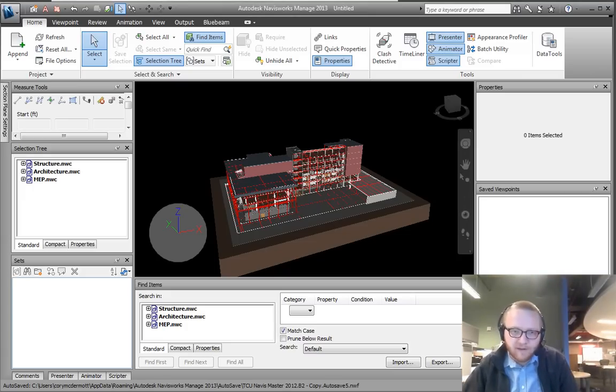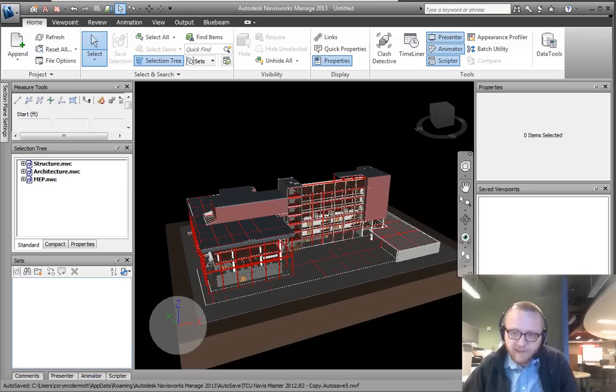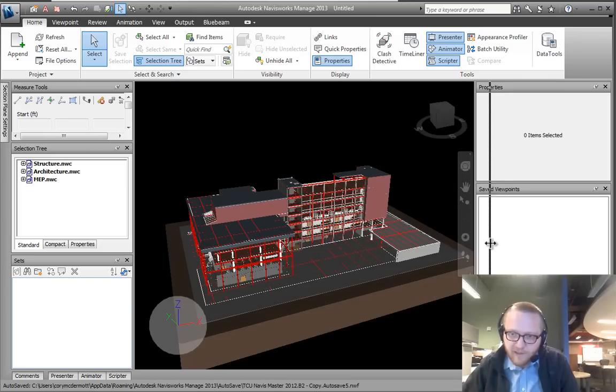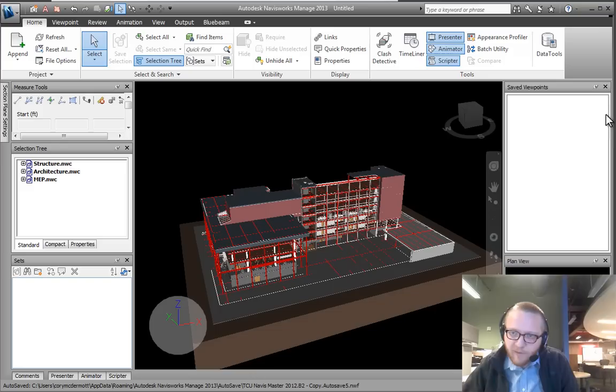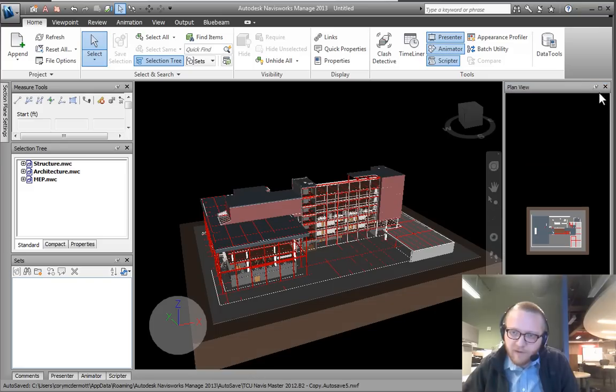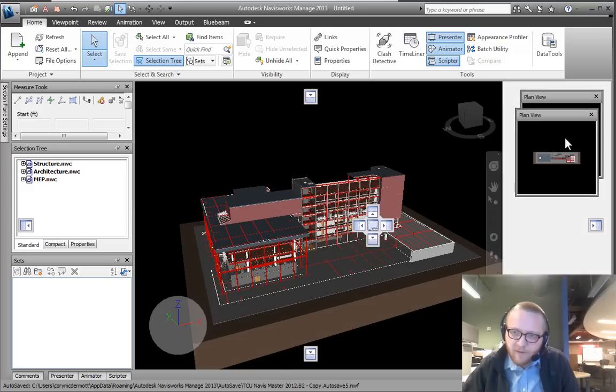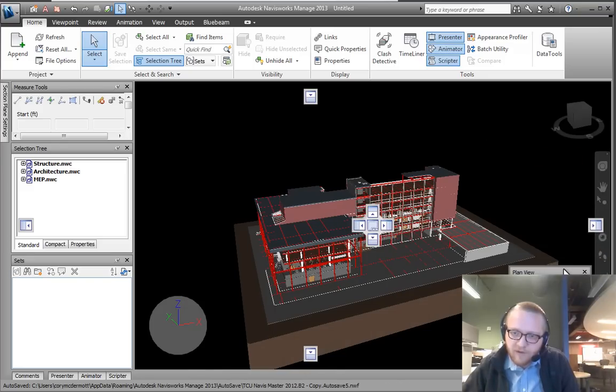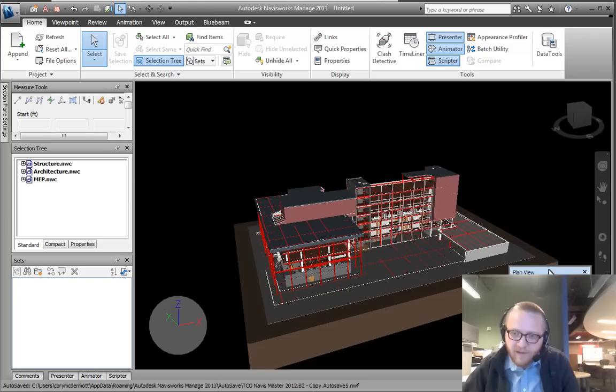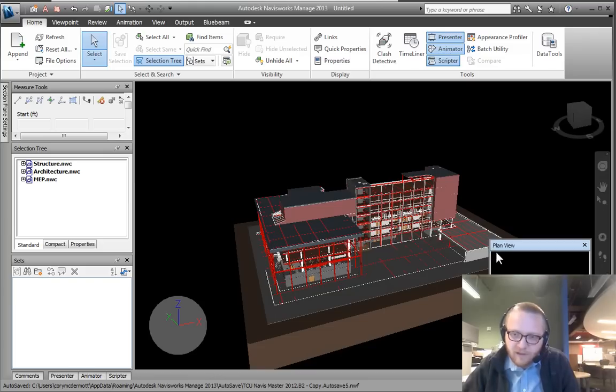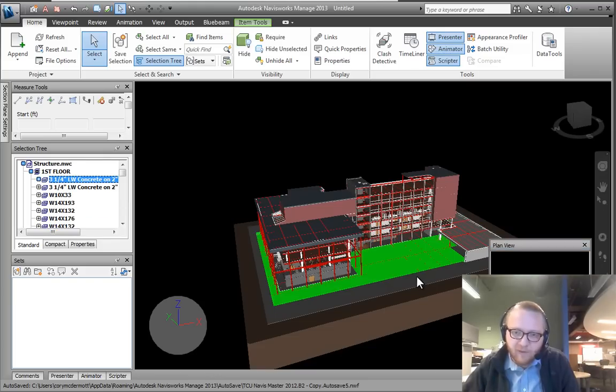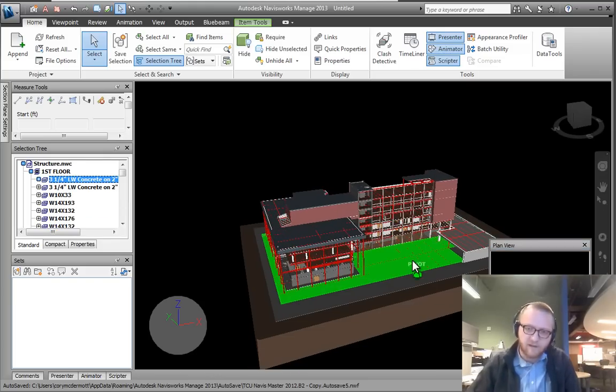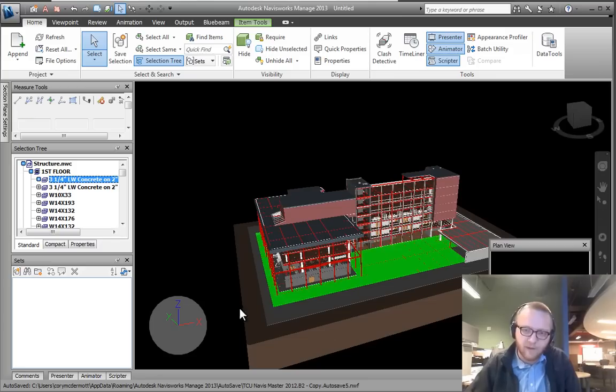First off, I need to do some window cleanup because I'm using a small screen, so I'm going to get rid of my properties and my saved viewpoints. We'll notice that we can have a plan view on our screen, which can be very helpful for navigating around a project and letting us know where we are.